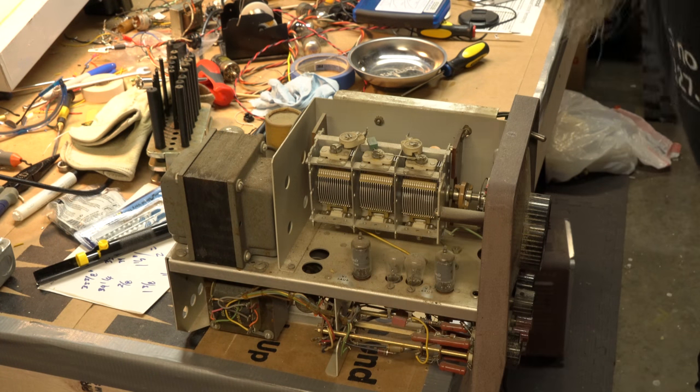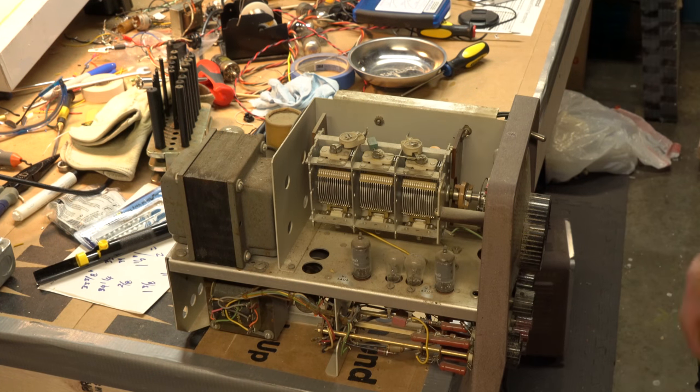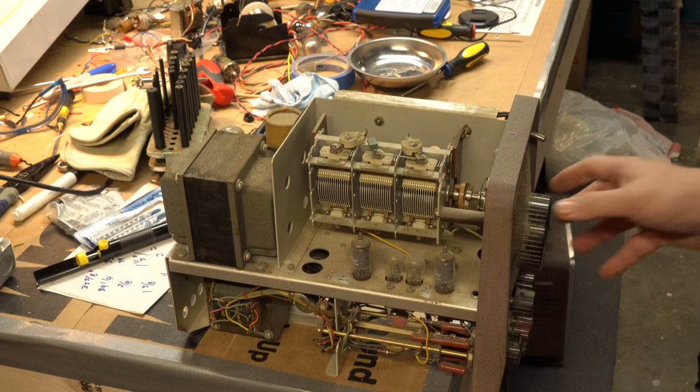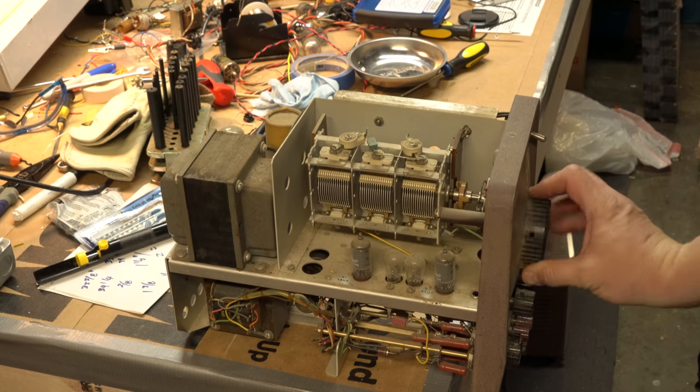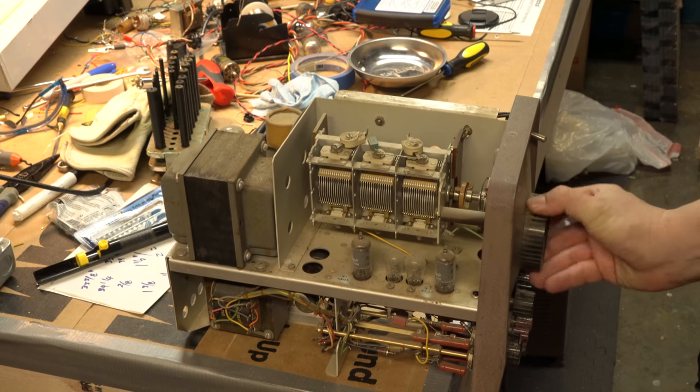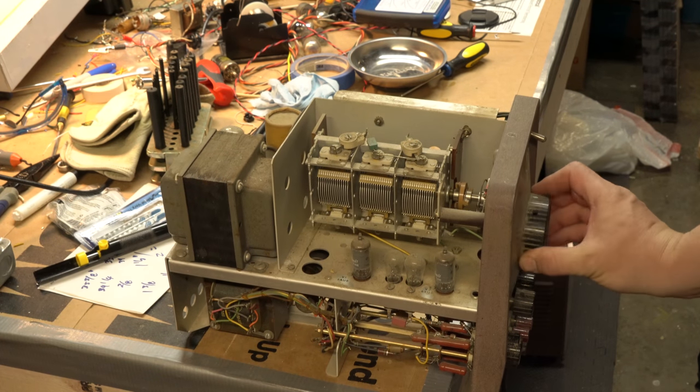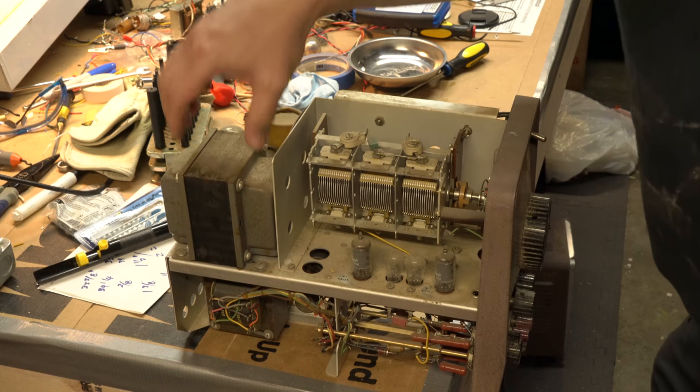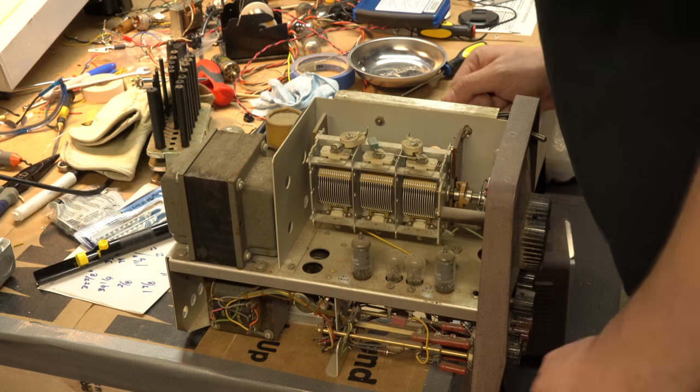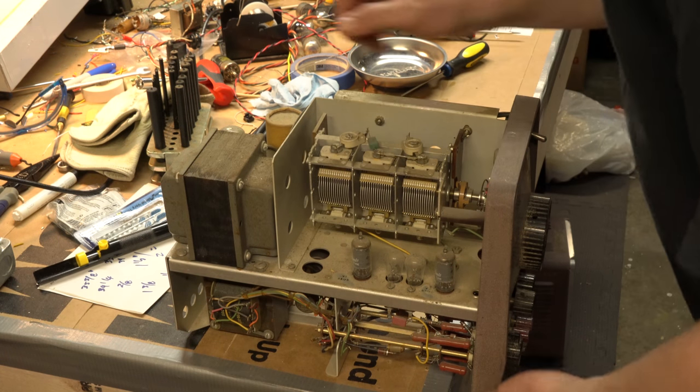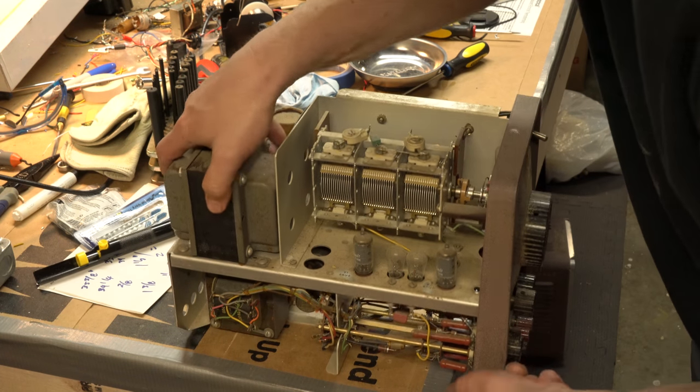I'll look those up and see if I can find them. But obviously these air gap type capacitors are what's used for tuning the frequency. Very large power transformer there, of course, to provide power to the tubes.